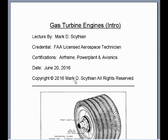Welcome to this video lecture. This is Mark Scythian, FAA Licensed Aerospace Technician, Airframe Power Plant and Avionic Certified. The date today is June 20th, 2016. This video lecture titled Intro to Gas Turbine Engines will cover the basic principles of operation of the four different types of gas turbine engine applications: the turbojet, turbofan, turboprop, and turboshaft.